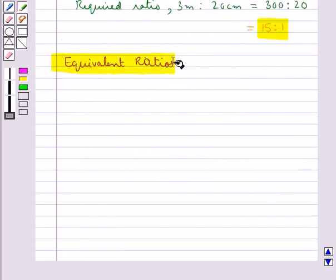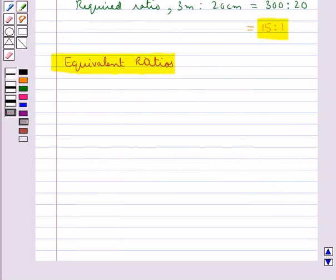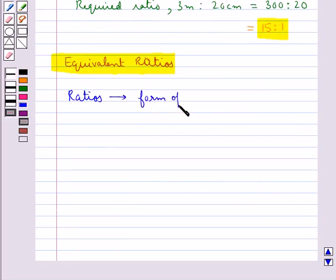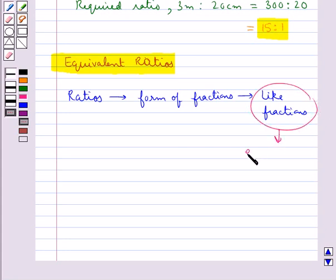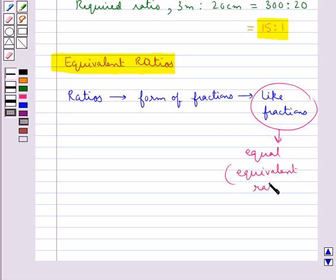Next is equivalent ratios. Different ratios can be compared with each other to know whether they are equivalent or not. For this, we first convert the given ratios into the form of fractions. Then these fractions are converted to like fractions. And if the like fractions are equal, then the given ratios are equivalent ratios.